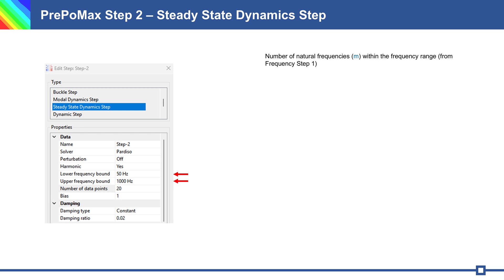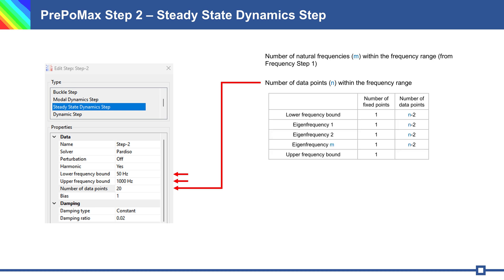Number of natural frequencies M we get from step 1. Definition number of data points within the frequency range - here we have number of fixed points. It is lower and upper frequency and additional number of natural frequencies from step 1. And between fixed points we have number of data points N minus 2.